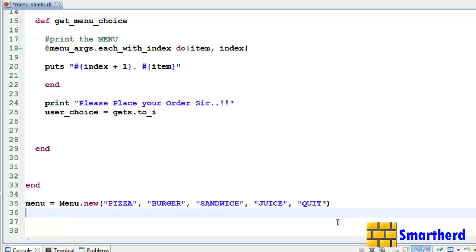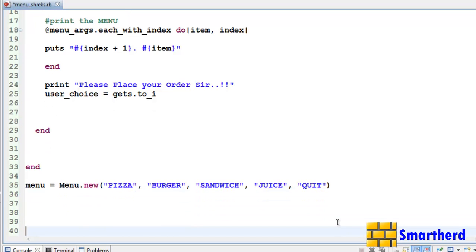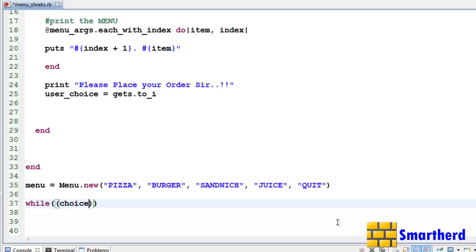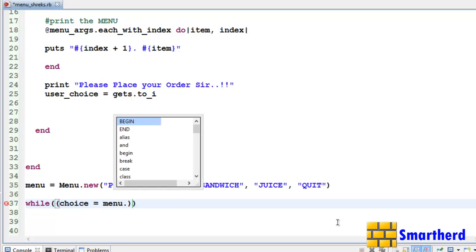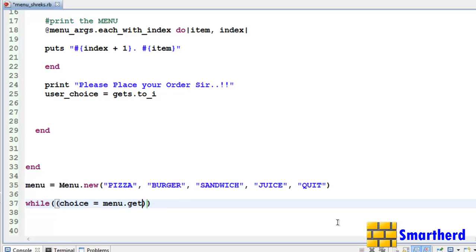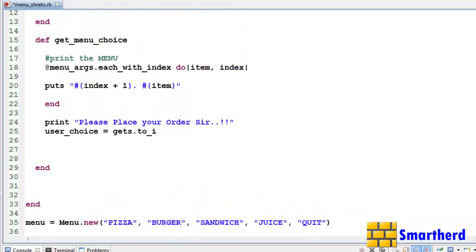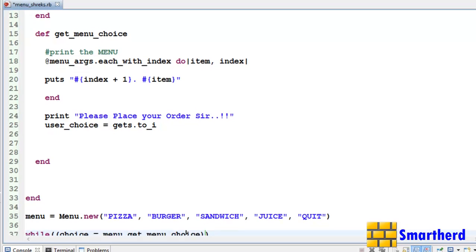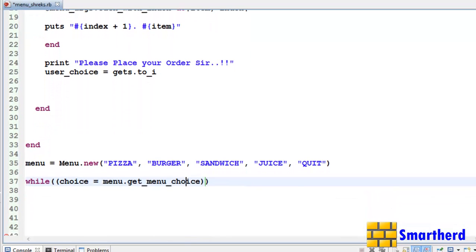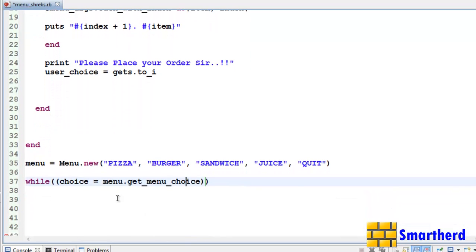Now let us define a while loop in order to cycle the choices unless the user enters quit. Let us define while, then within the bracket we have to, let's say, choice equal to menu dot get underscore menu underscore choice. Let's check the spelling get underscore menu underscore choice. Yeah it's correct.